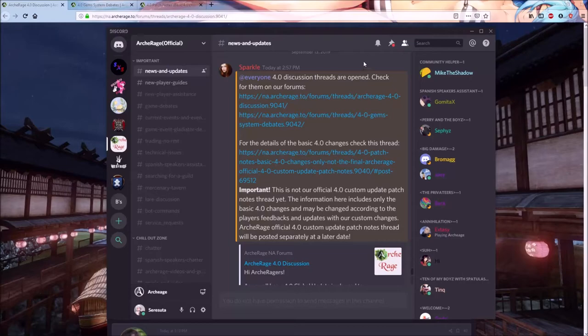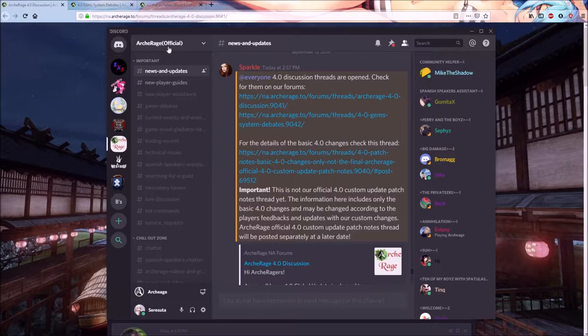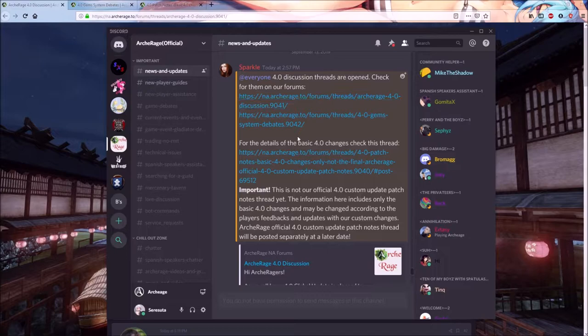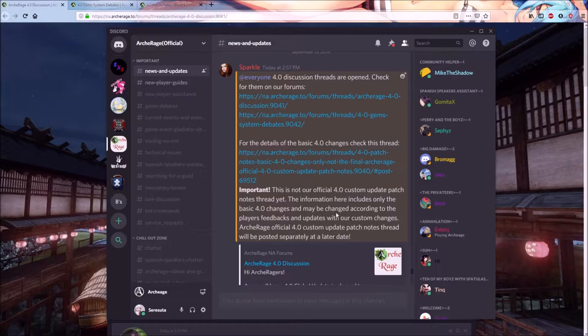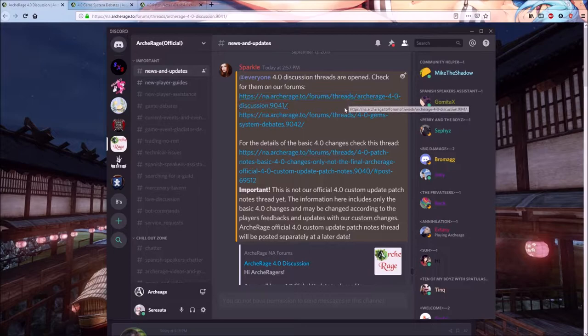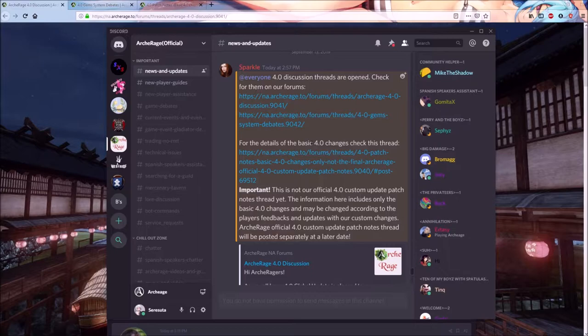Howdy folks, just a quick update because some of you still don't get on Discord or the forums and you should probably know about this. On the Discord today, Sparkle put up an announcement in News and Updates that has three different links to it. One of them is the announcement that 4.0 is coming to this server. The other two are threads where people can debate or make requests as to some of the changes that need to be adjusted.